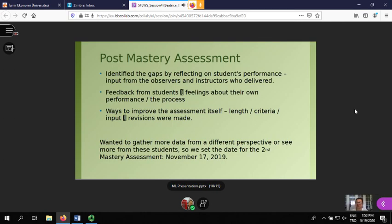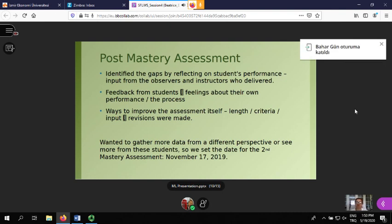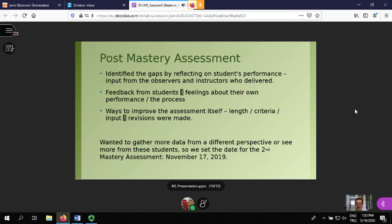Post-assessment: we all got together and identified the gaps, reflected on student performance, and got input from observers and instructors. We also got feedback from students - they were quite enthusiastic and wanted to do more, though students need to be responsible and actually show up, which was an issue. We looked at ways to improve the assessment itself - the length, the criteria, the input - made some revisions, and set the date for the second assessment for November 17th.